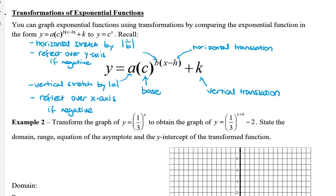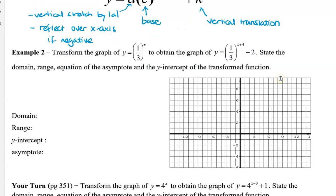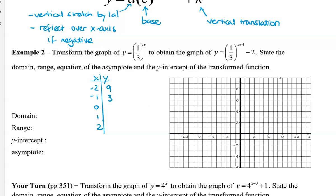So let's take a look at an example. We have our base function y equals one-third to the power of x, and we want to get the graph of one-third to the power of (x plus four) minus two. I'm going to create a table for the original using x values negative two, negative one, zero, one, and two. Plugging in negative two, I get nine — because the negative exponent means we flip the base, so it becomes three to the power of two. Negative one gives three. Zero is one. One is one-third. And two is one-ninth.